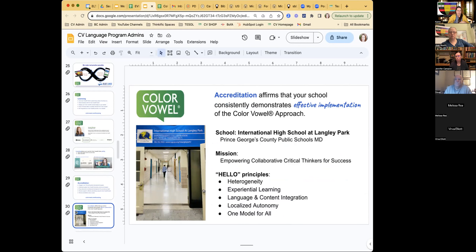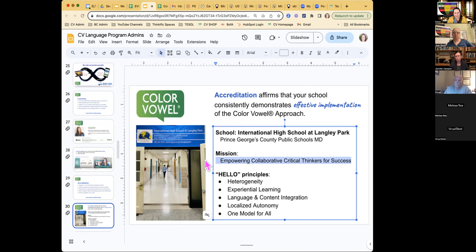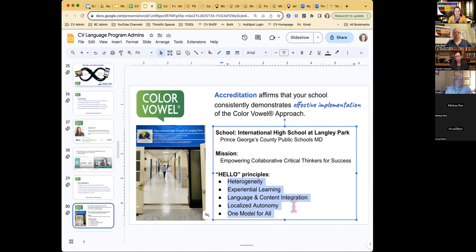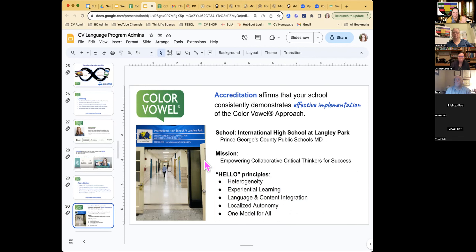Here's an example: the International High School at Langley Park, a K-12 school in Maryland. Their mission is empowering collaborative critical thinkers for success. What was phenomenal was that as we partnered for accreditation, they connected what we do to every aspect of their mission and principles. They're nerds about their mission — they come back and say, 'I think it really fits with experiential learning,' and we develop an entire training thread around that. We work very closely with each school to discover what lies at the heart of their program and how Color Vowel can connect with that.